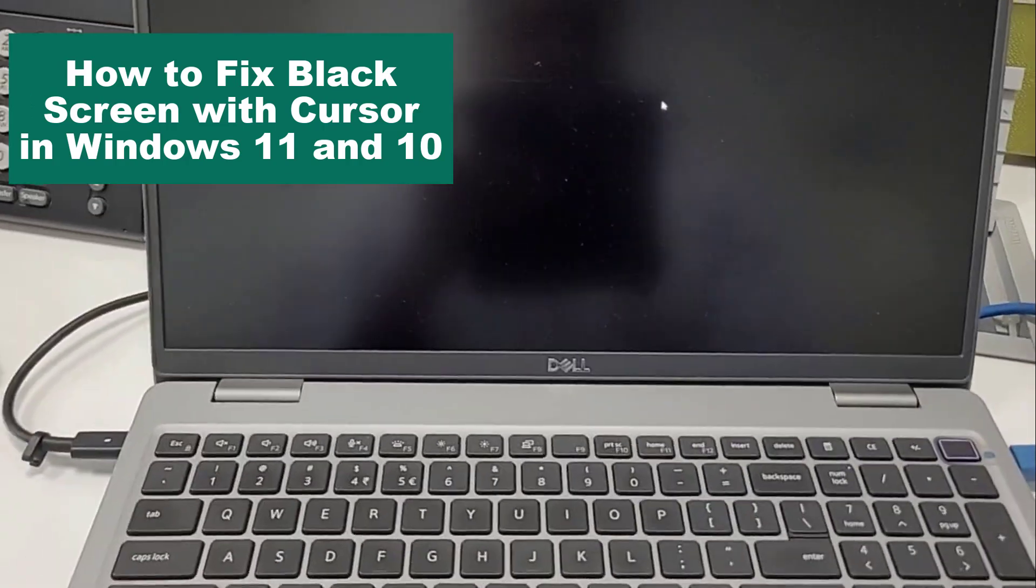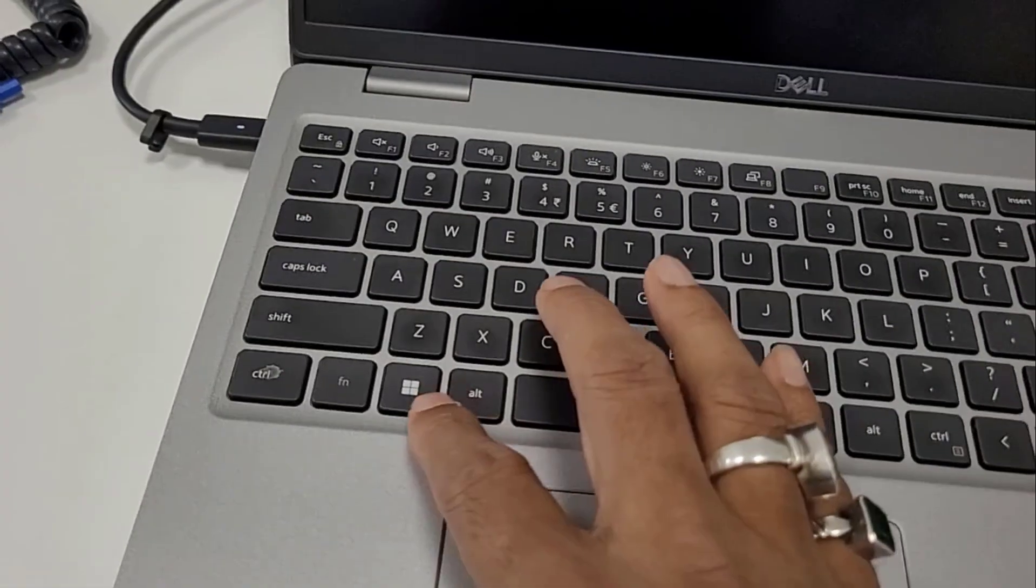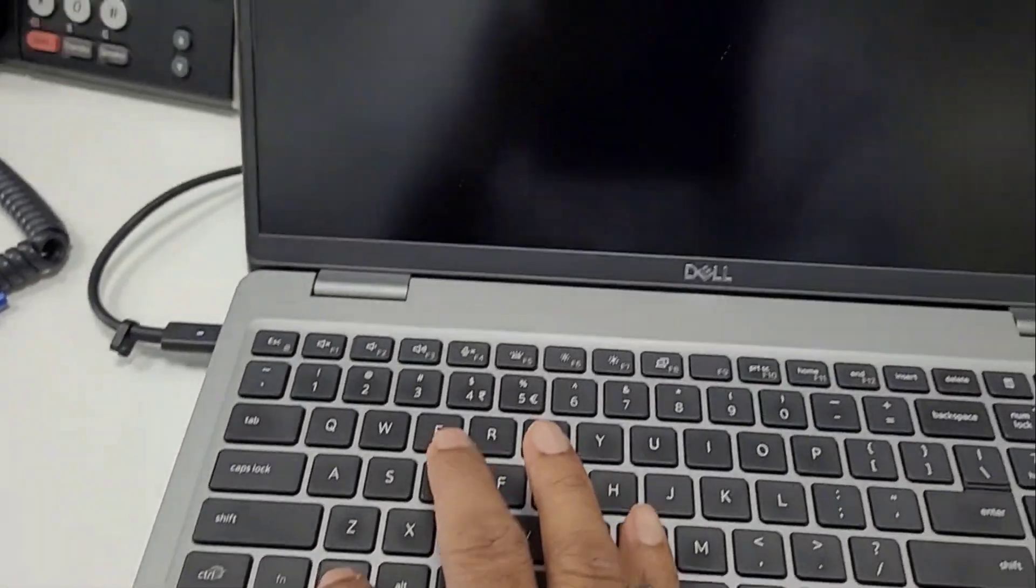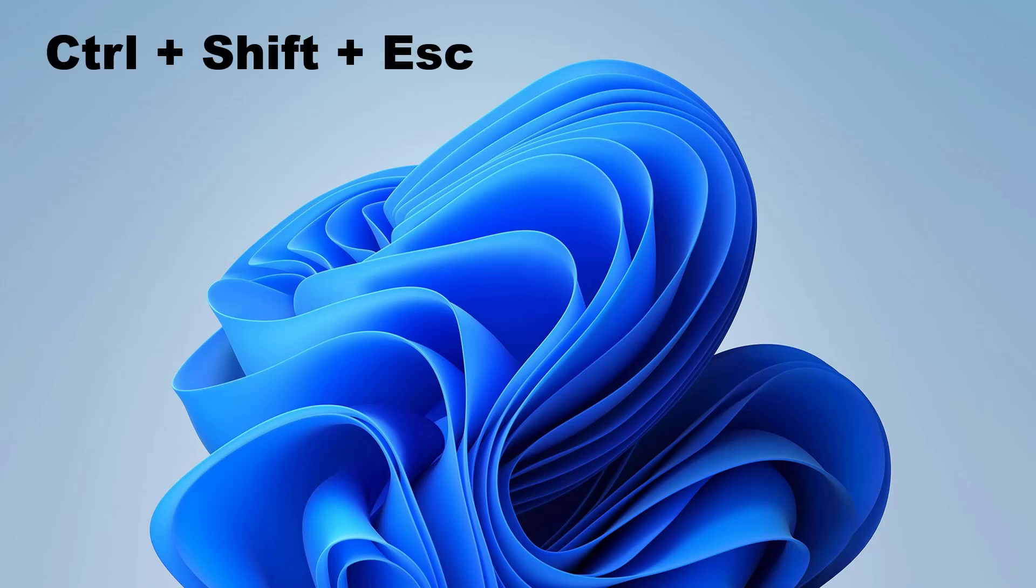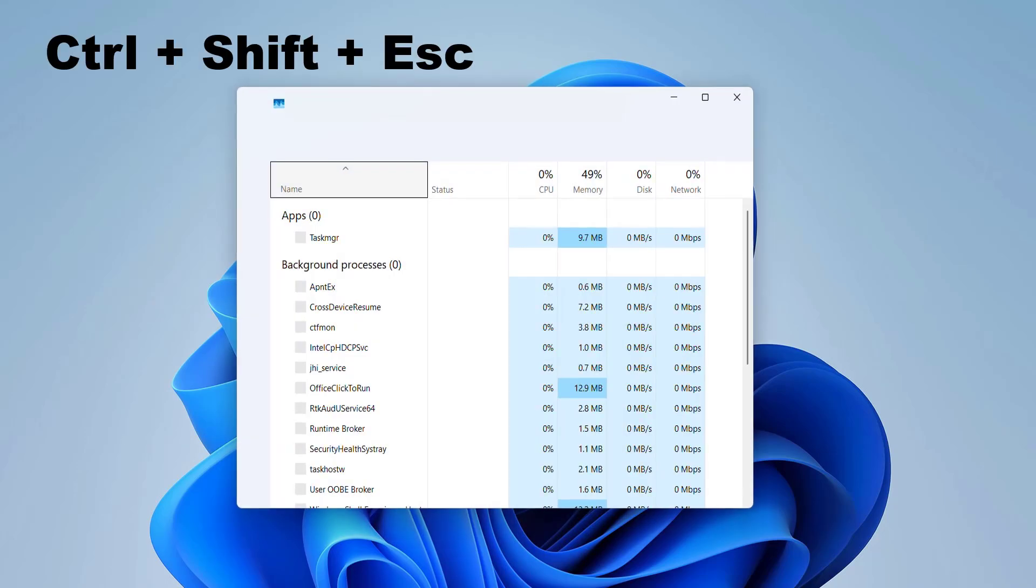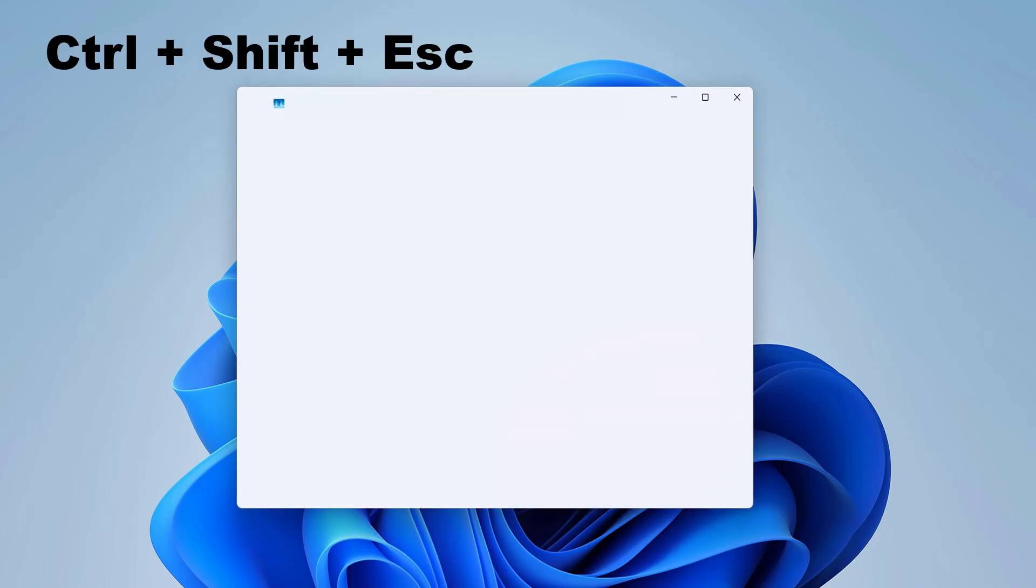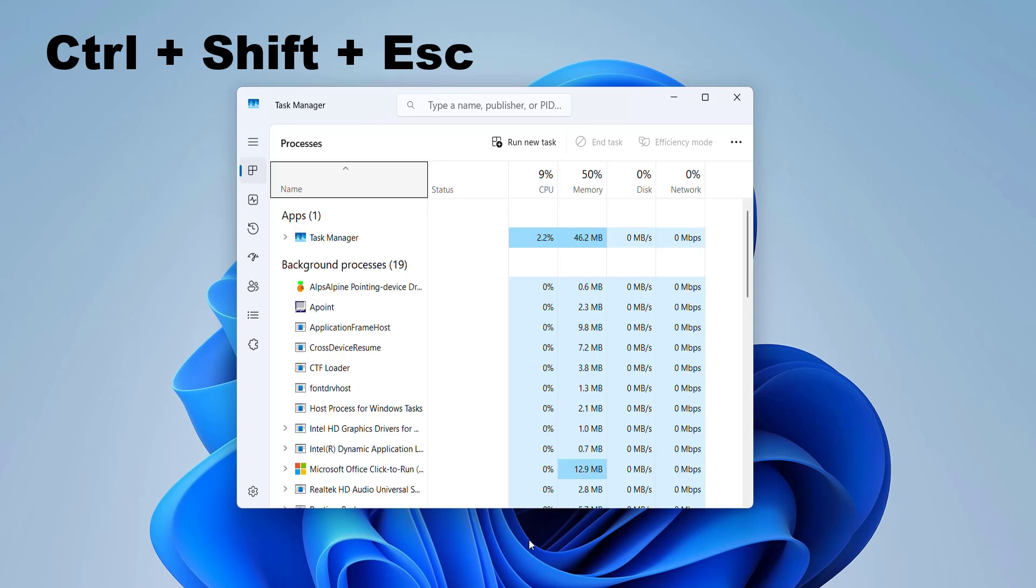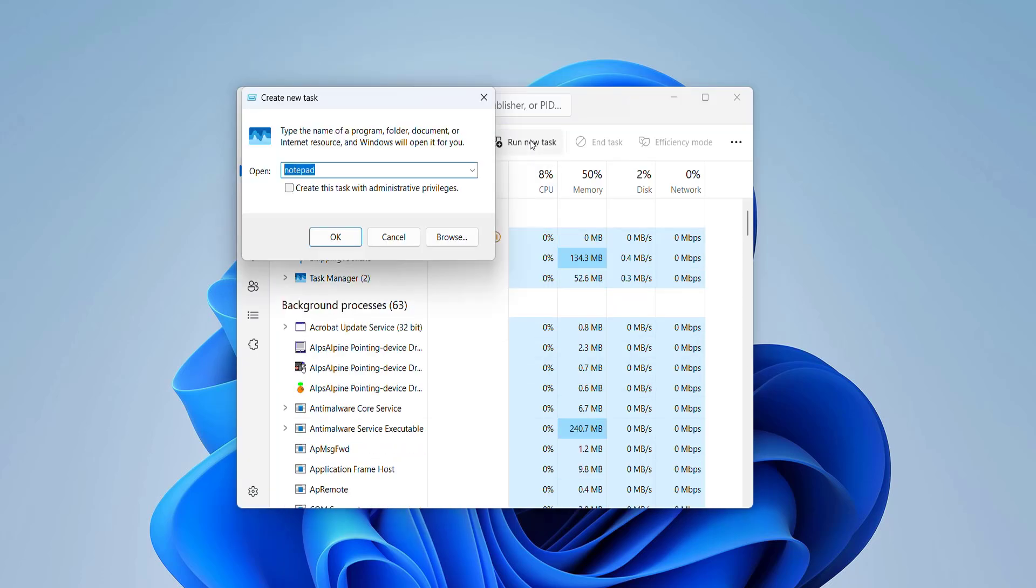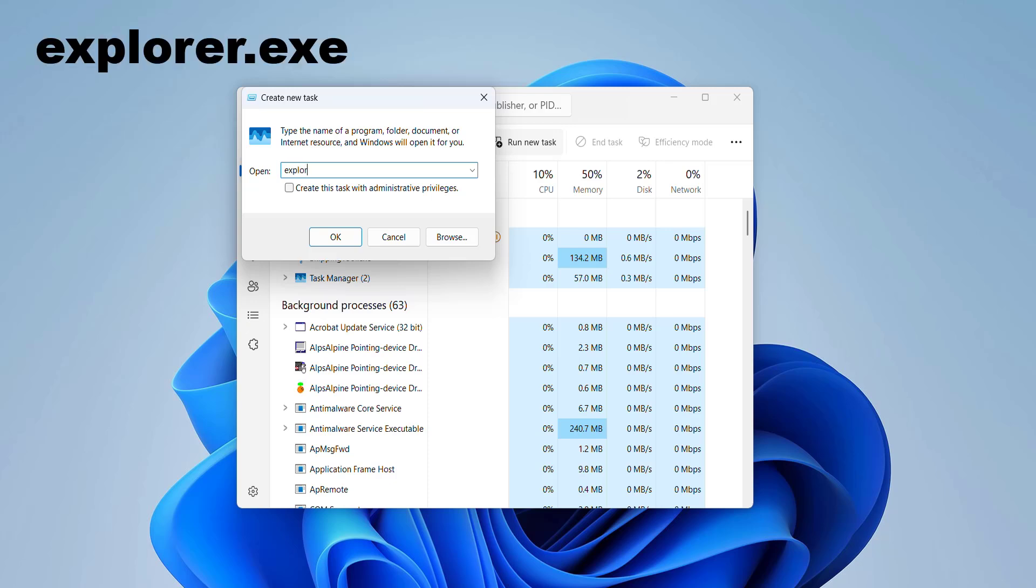To fix black screen with cursor in Windows, you can do the following. First press Ctrl+Shift+Esc to open Task Manager. Go to File in Windows 10, but in Windows 11 just click Run New Task. Type explorer.exe and hit Enter.